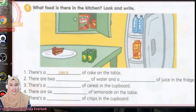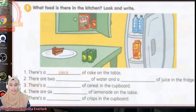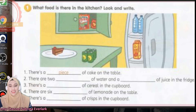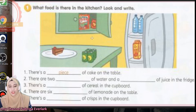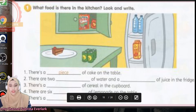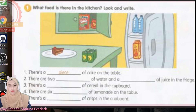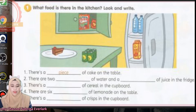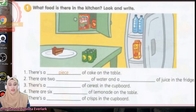Look and write. Look at the picture first. You can see in the cupboards, on the table, in the refrigerator or in the fridge. Number one has been done for you — there's a piece of cake on the table. There is a piece of cake on the table.